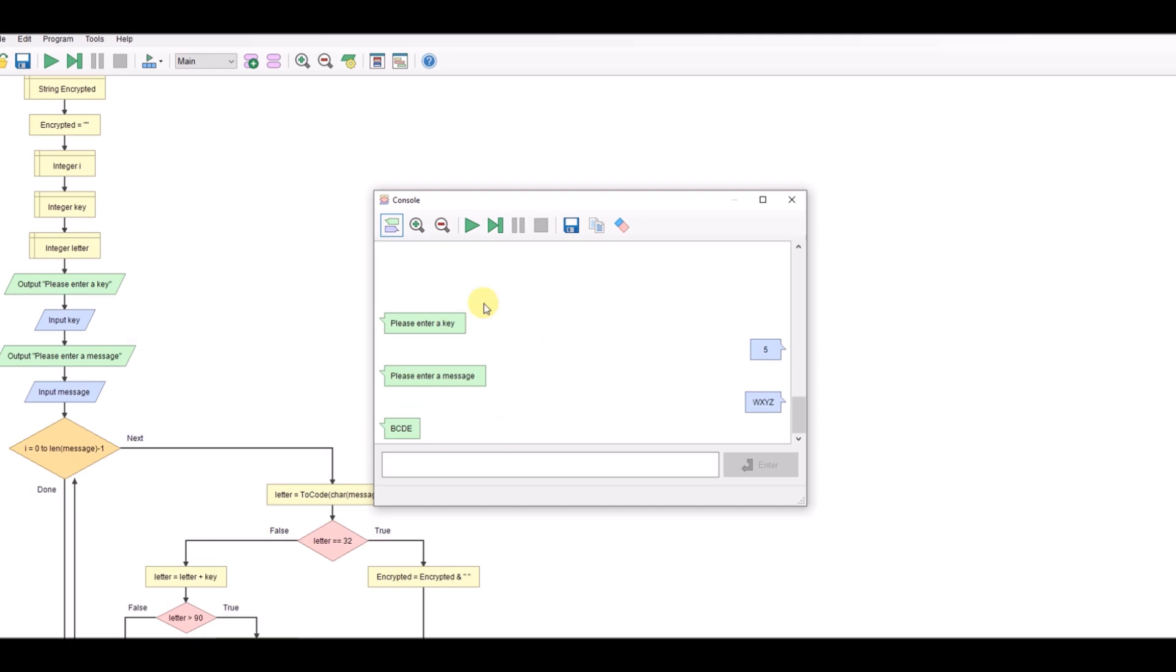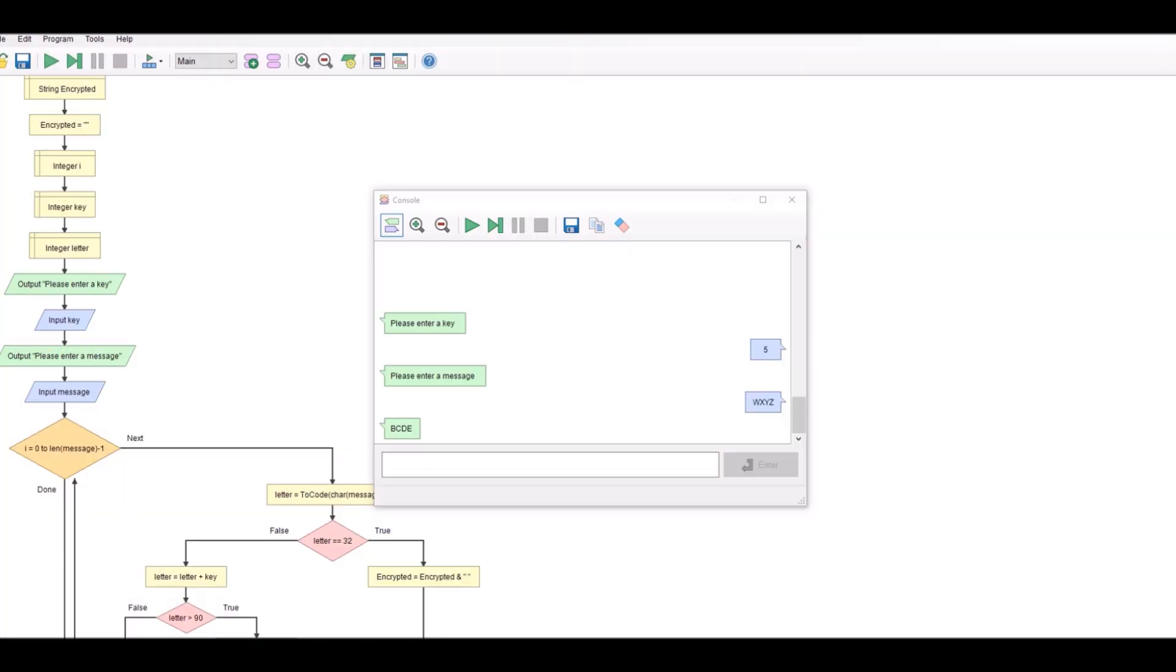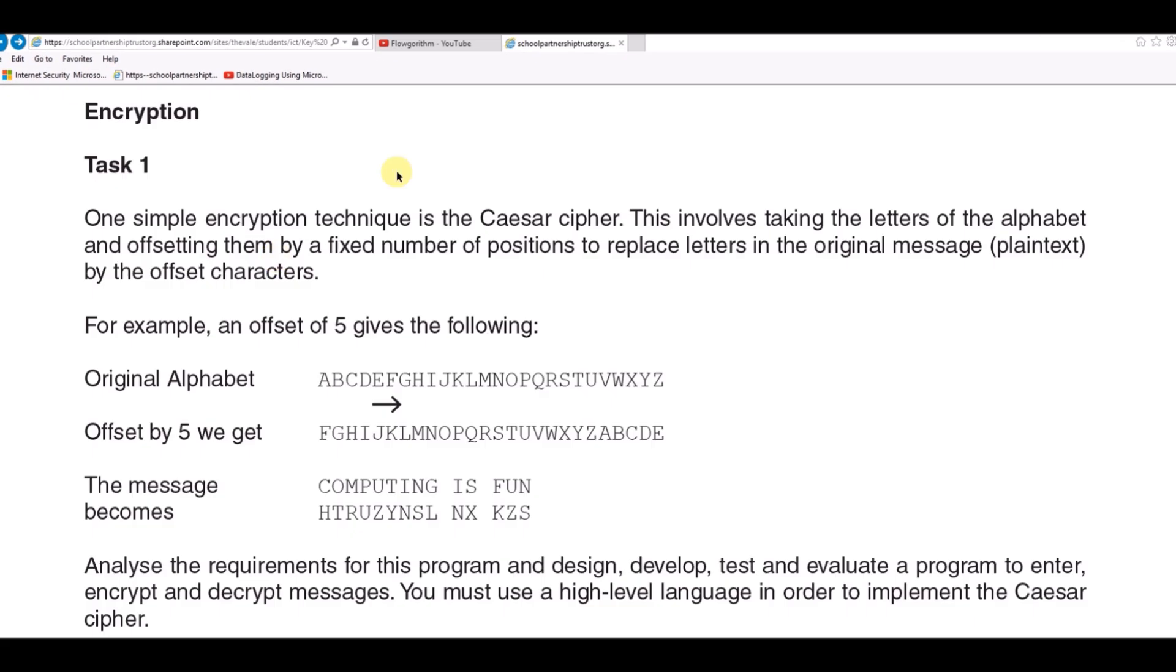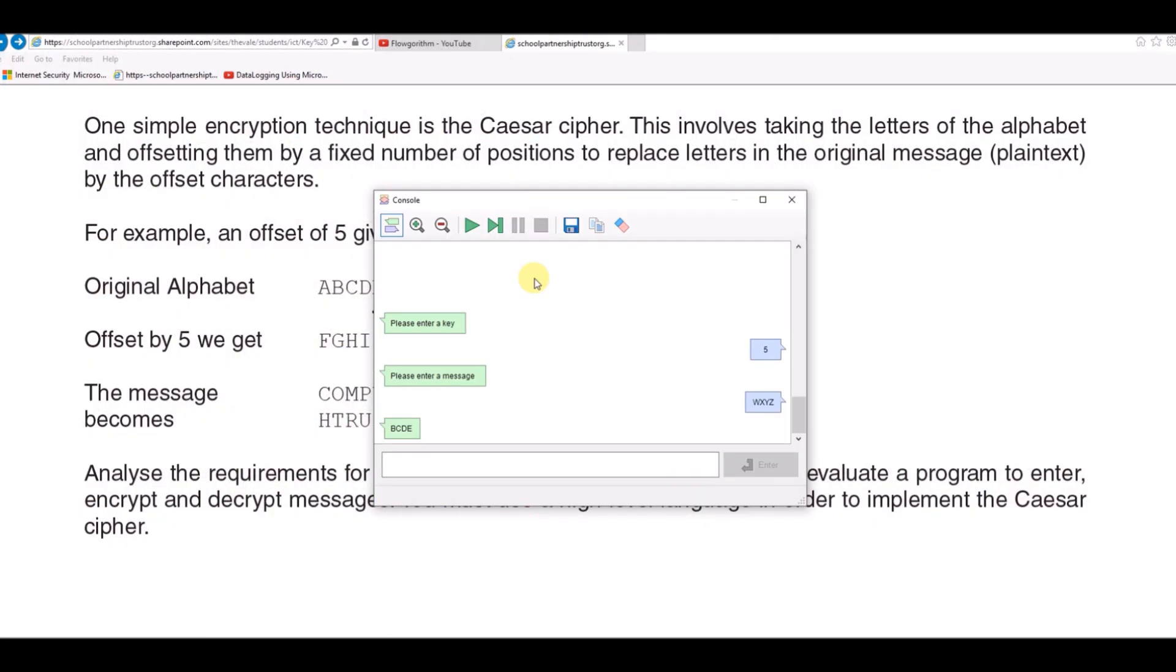This is actually part of the OCR 2016 task 1 for the controlled assignment. And if we look on the controlled assignment for task 1, computing is fun comes up with our message so let's just check and compare. Let's run our program.